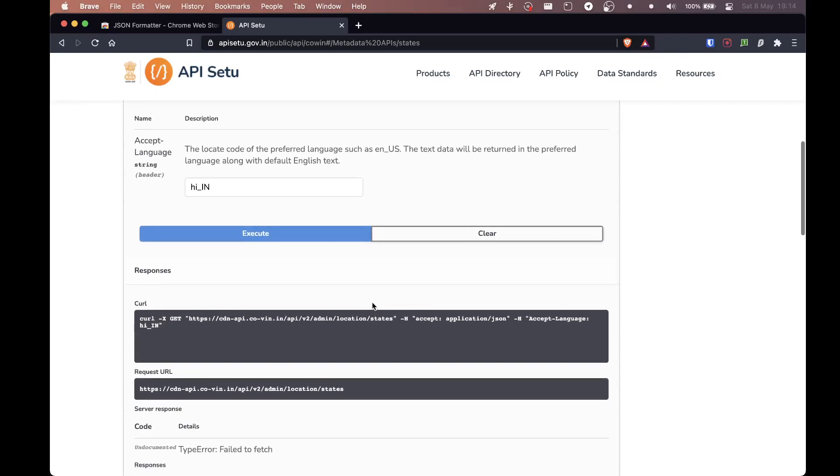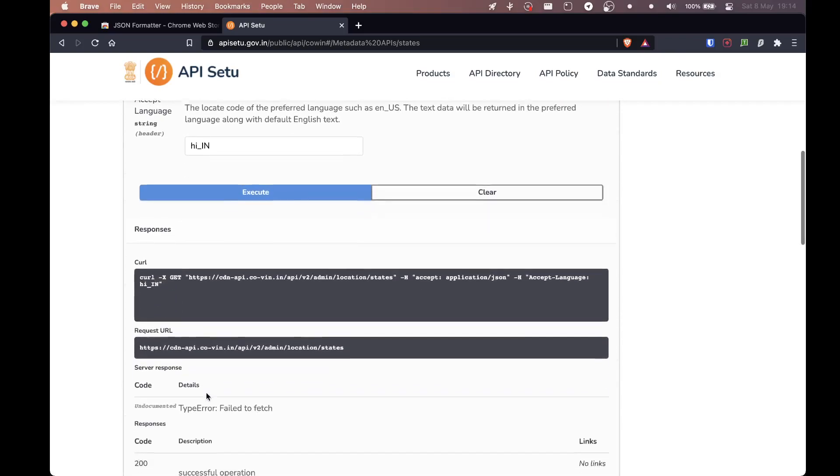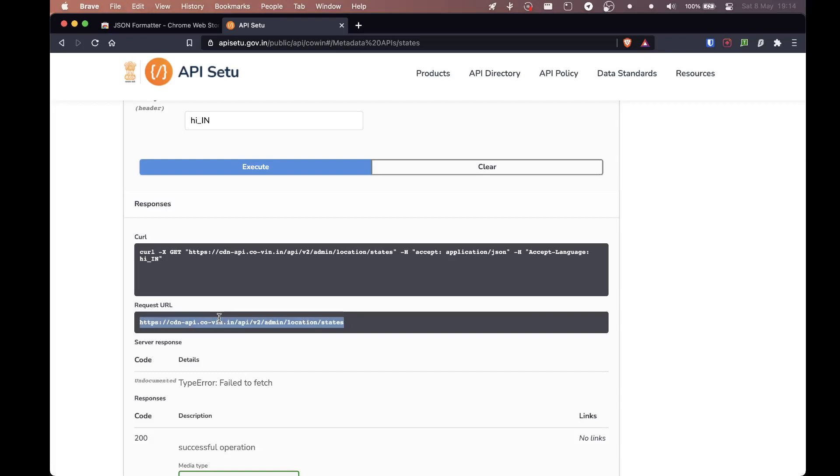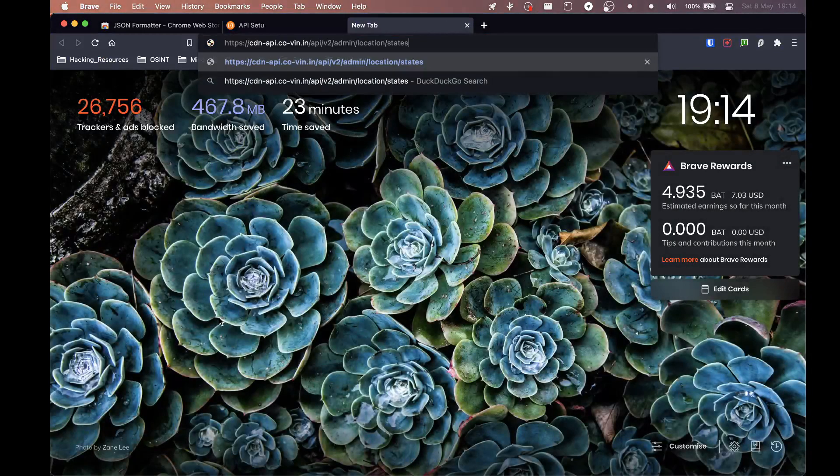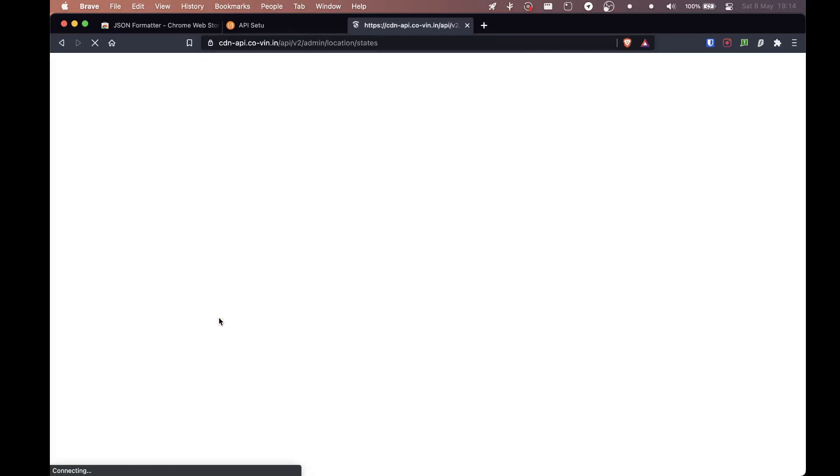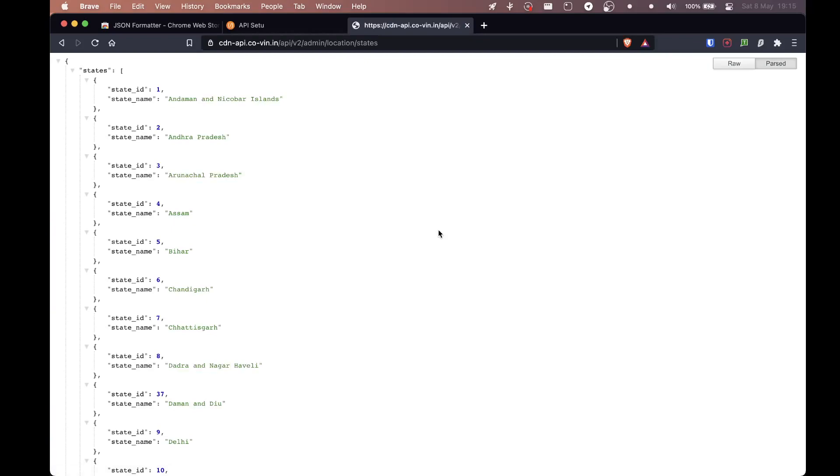So we'll go to this API and you have to click on try it out. So you'll get a link. If you click on execute, this is the link that you get. So if you copy this link and then you open up a new tab, paste it and enter, you get a list of all these states.